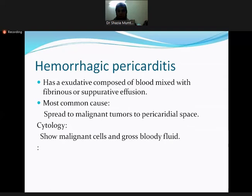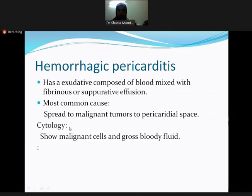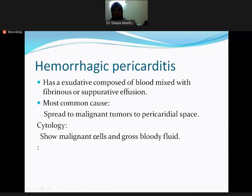Hemorrhagic pericarditis is named for its bloody fluid consistency. It can be mixed with fibrin or composed of a suppurative effusion. The most common cause is spread of malignant tumors to the pericardial space. In this case, cytology — examination of the pericardial fluid — will show malignant cells, and the fluid will have a bloody consistency.